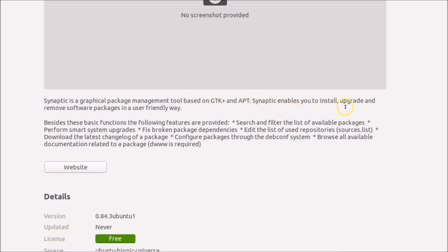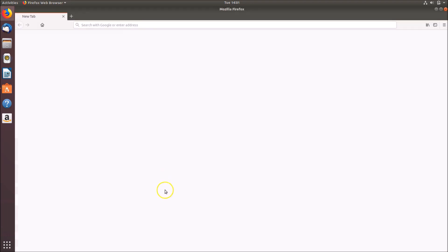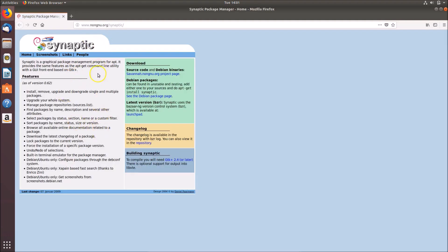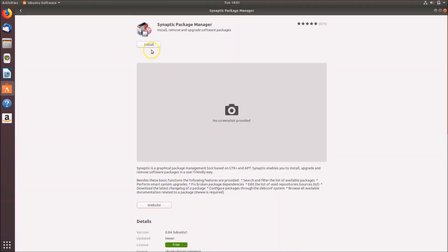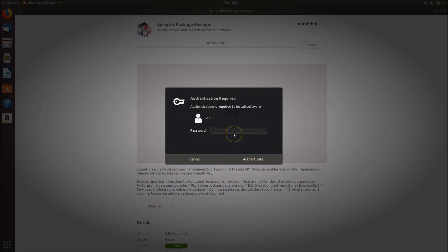Synaptic is a graphical package management tool based on GTK+ and APT. It enables you to install, upgrade, and remove software packages in a user-friendly way. You can read more about it and click the website link for more information — including the version number, and options to install, remove, upgrade, downgrade single and multiple packages, or upgrade your whole system. Just click the Install button.